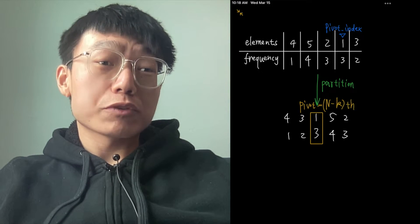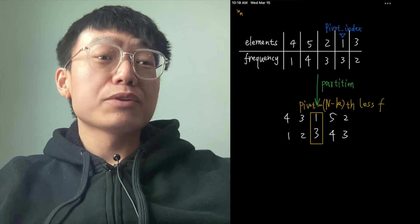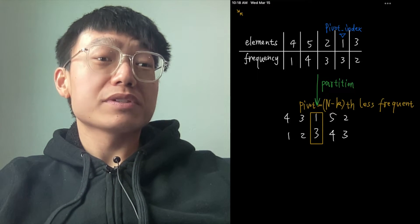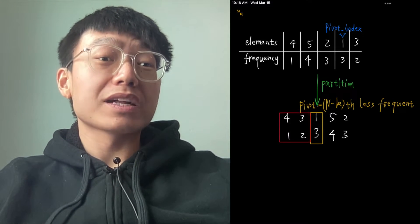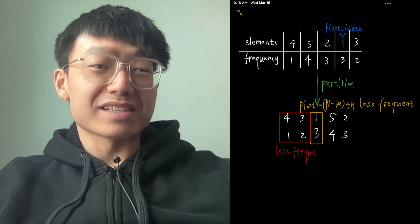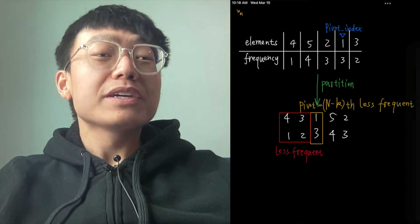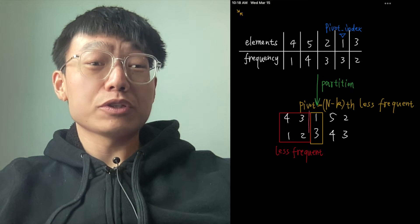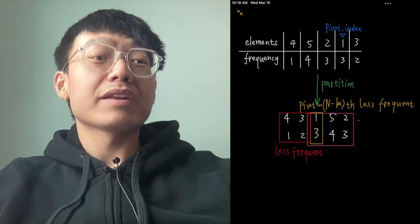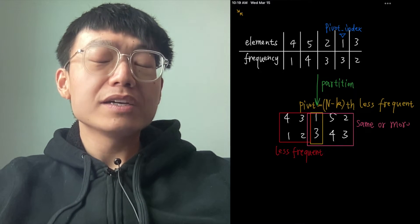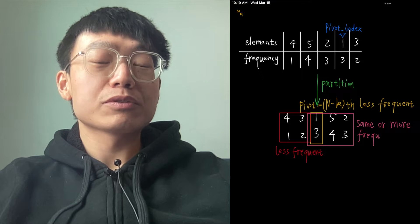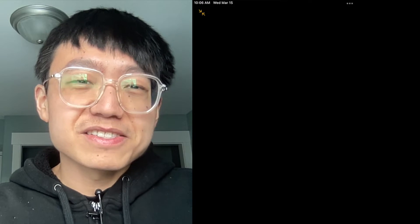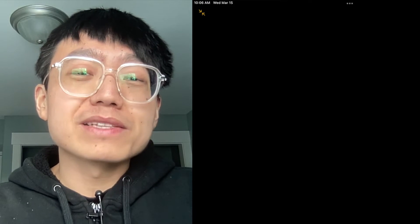If this were a Quick Sort algorithm, we would have to process both parts of the array, resulting in O(N log N) time complexity. But in this case, we don't need to deal with both parts, since we know which part contains the N-K-th least frequent element. That reduces the average time complexity to only O(N). This algorithm is quite straightforward.